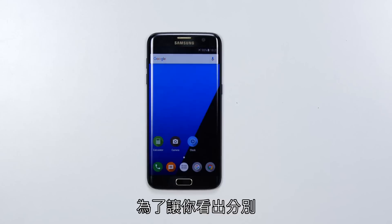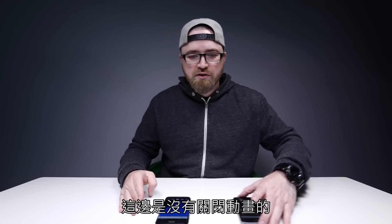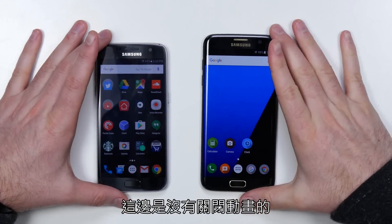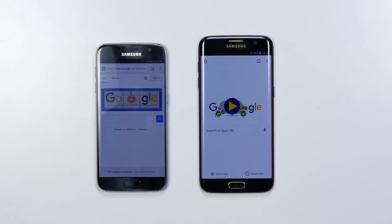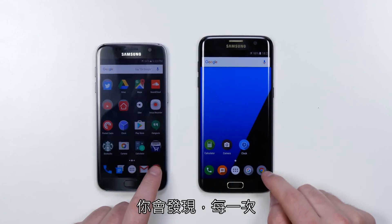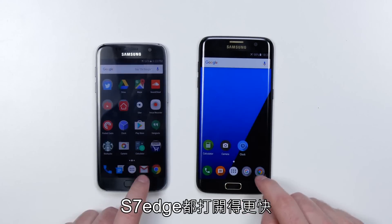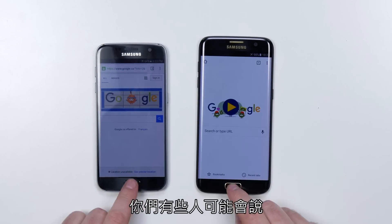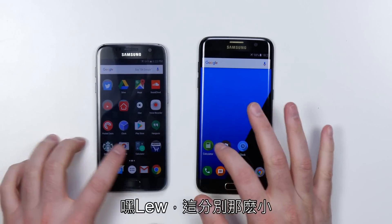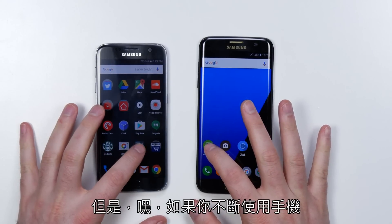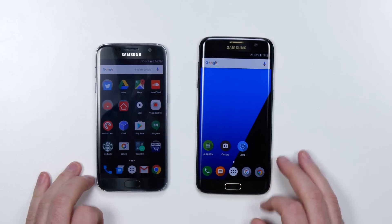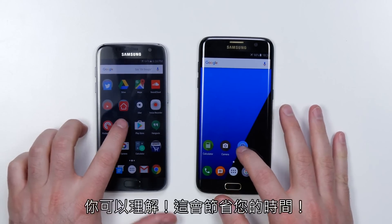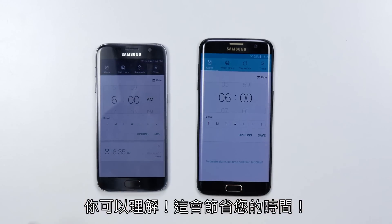To give you a reference point — this is a Galaxy S7 and S7 Edge. If I go ahead and launch Chrome at the same time, you will see that every single time this one opens faster. Some of you might say that's insignificant, but if you're doing this all the time throughout the day — look at Calculator, you're constantly opening and closing things, let's do Clock — you can understand that that's going to save you time.